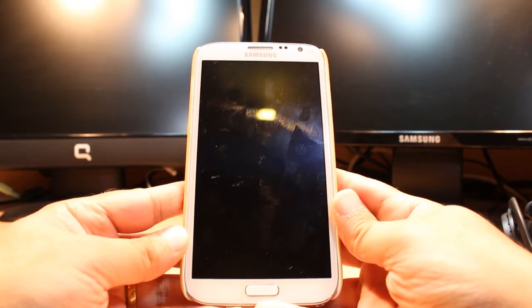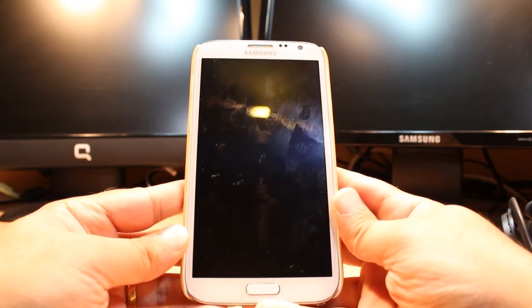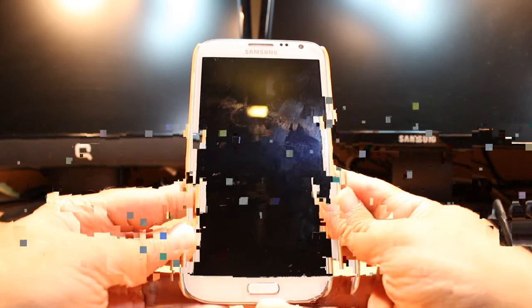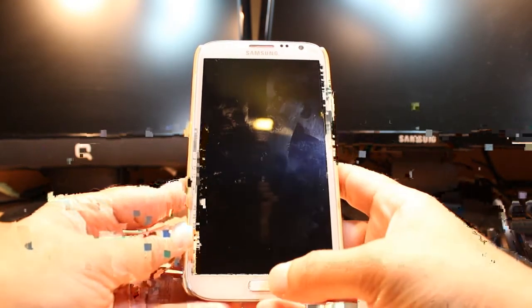Hello everyone, this is Ari from iOS Communication. In this video I am going to show you how you can install Little Thrust Doctor to your Samsung Galaxy Note 2.